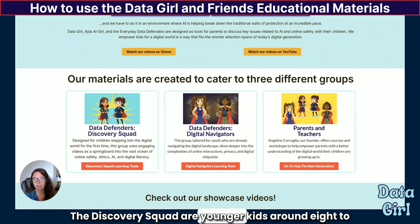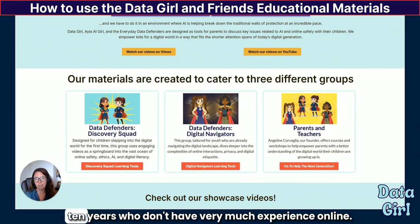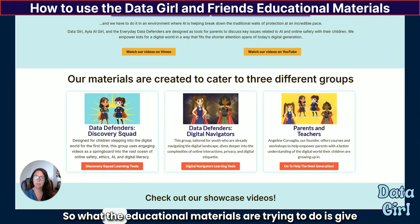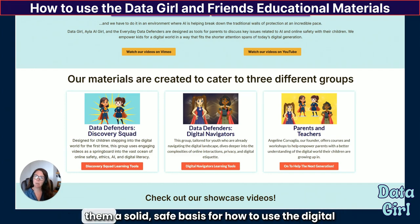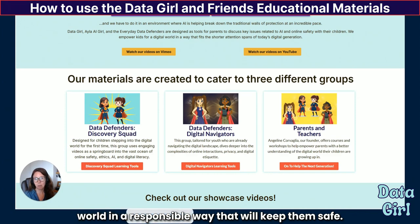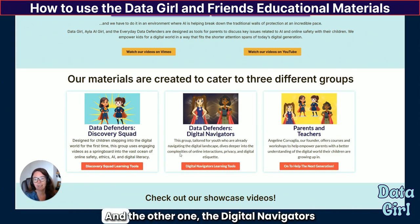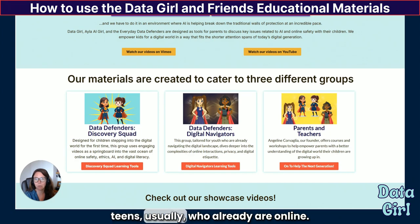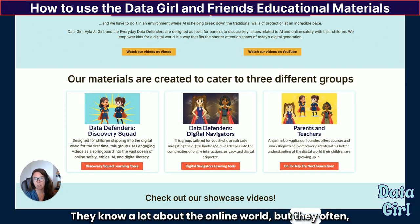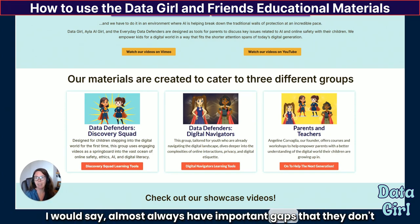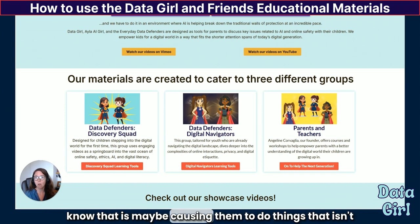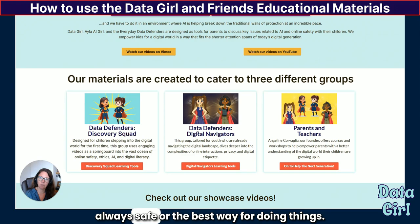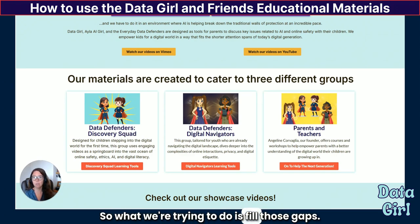The Discovery Squad is for younger kids around eight to ten years who don't have very much experience online. The educational materials aim to give them a solid, safe basis for how to use the digital world in a responsible way that will keep them safe. The Digital Navigators are for older children around the early teens who are already online and know a lot, but often have important gaps that may cause them to do things that aren't always safe. So what we're trying to do is fill those gaps.